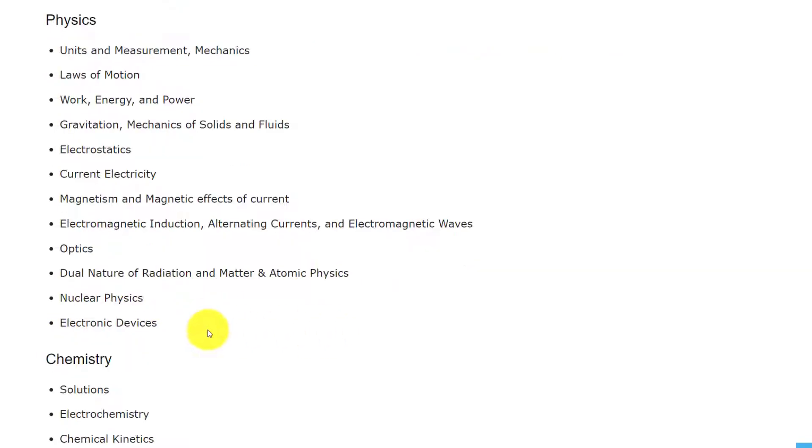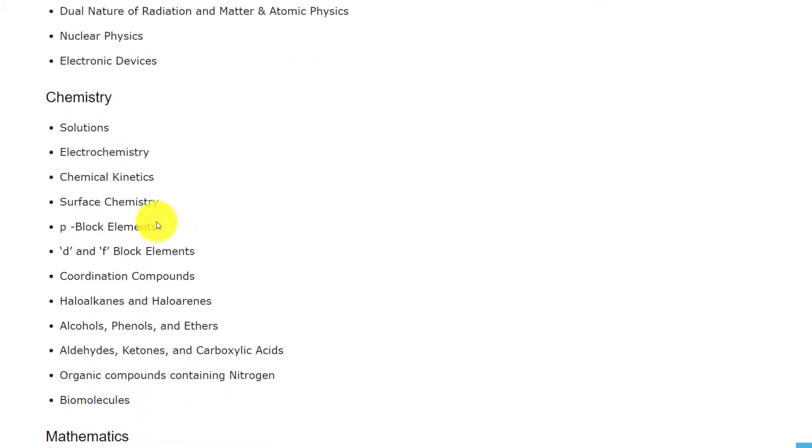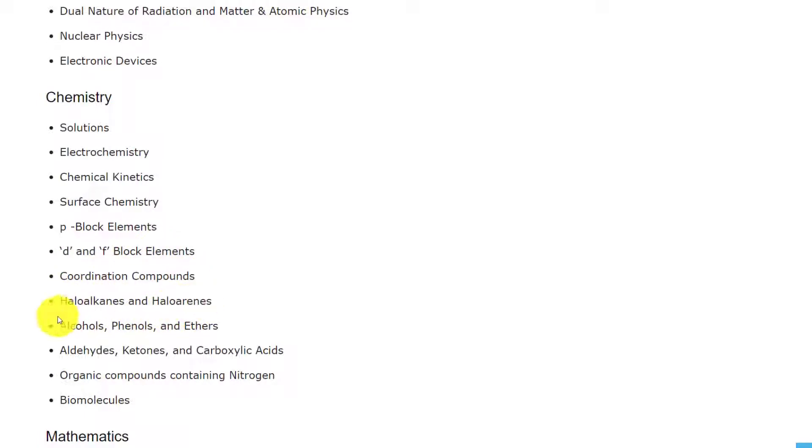Electromagnetic induction, alternating currents and electromagnetic waves, optics, dual nature of radiation and matter and atomic physics, nuclear physics, electronics, electronic devices. Coming to the Chemistry, the topics are solutions, electrochemistry, chemical kinetics, surface chemistry, P block elements, D and F block elements, coordination compounds, haloalkanes and haloarenes, alcohols phenols and ethers, aldehydes ketones and carboxylic acids.